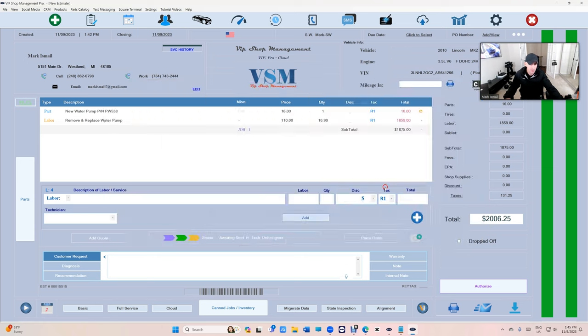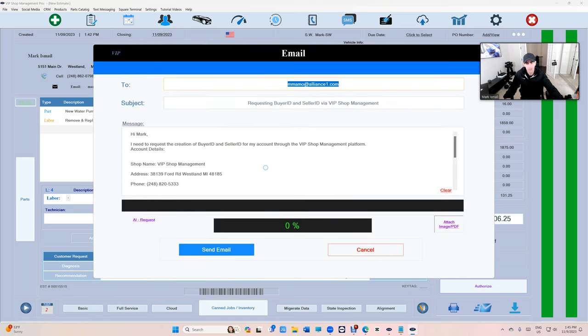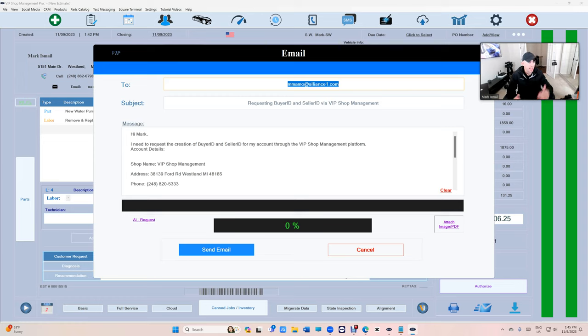If you don't have a buyer ID and seller ID, request one from here and he will switch you to the new website. Anyway, appreciate you guys. Until next time, thanks for watching.